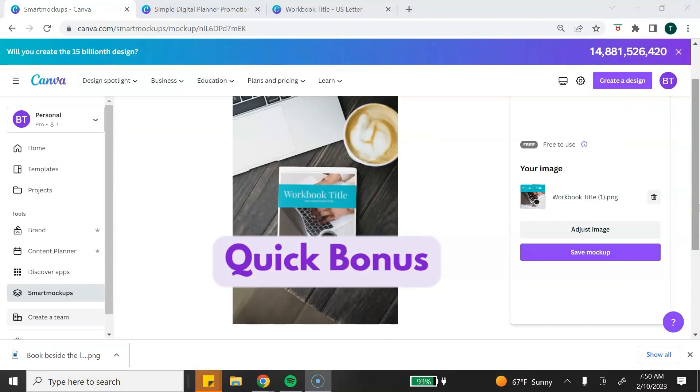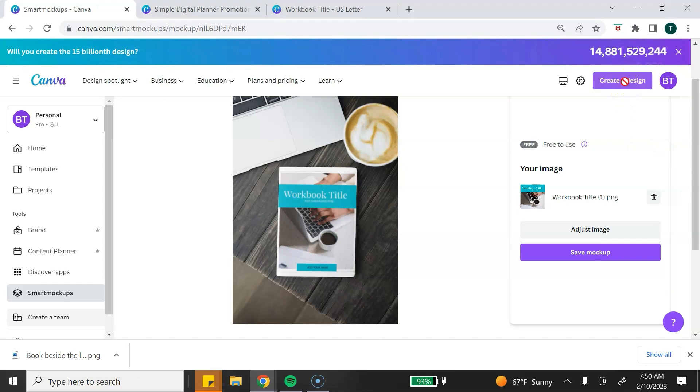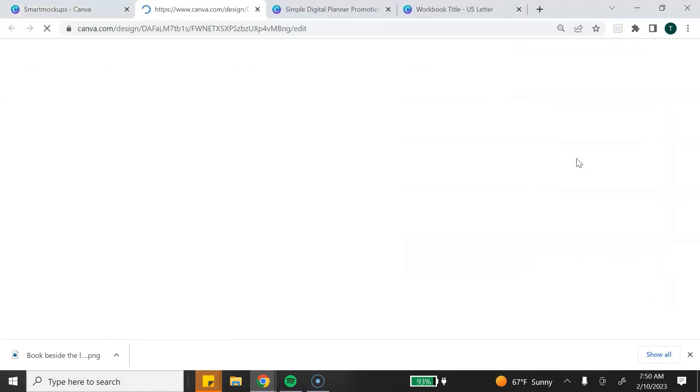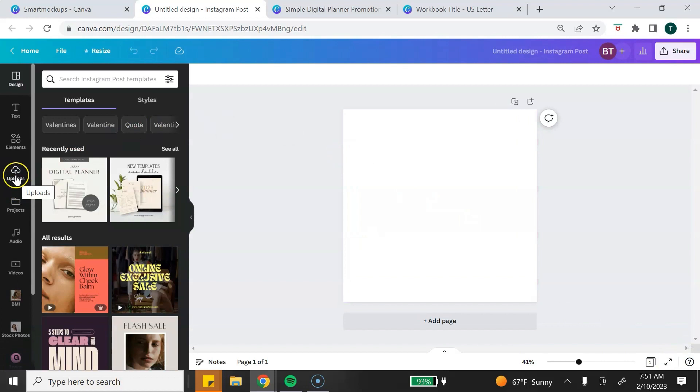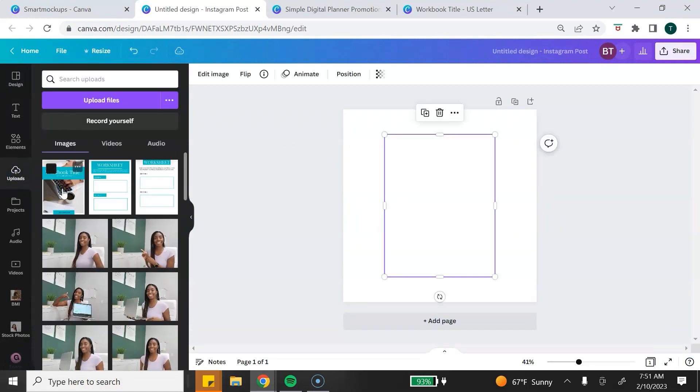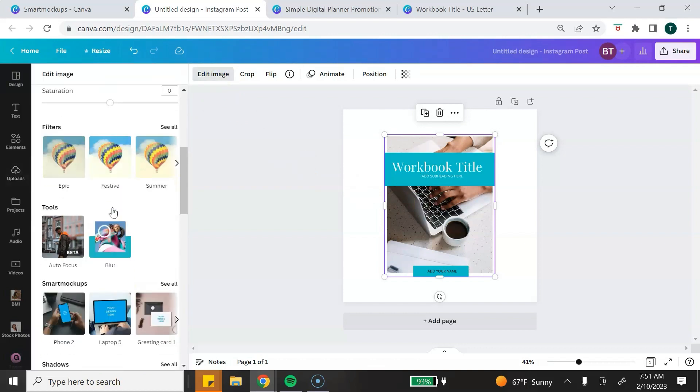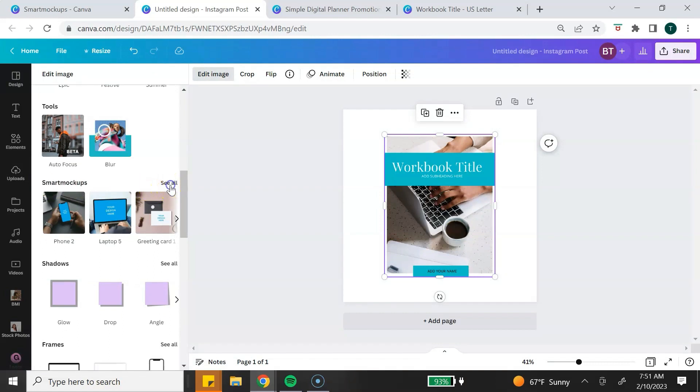Here's a quick bonus. You can also access Smart Mockups from inside the Canva editor. Let me show you how to do that. You can click on Create Design. We're just going to choose Instagram posts for this tutorial. You want to go to Uploads, add your digital product image to the Canva editor. From here, you want to click on Edit Image. You want to scroll down until you find Smart Mockups and click on See All.